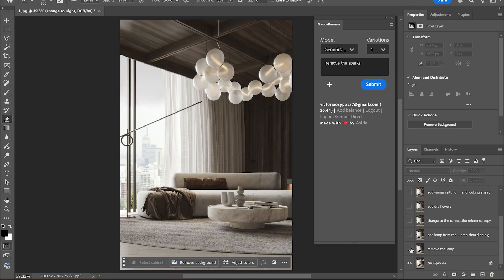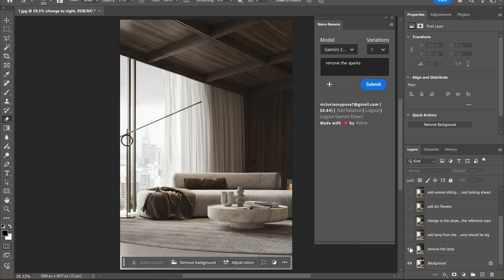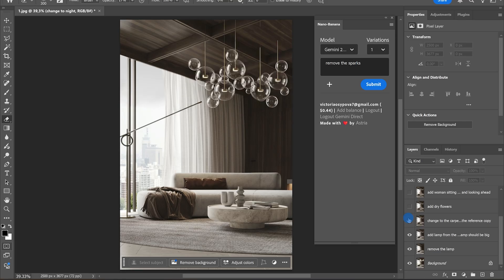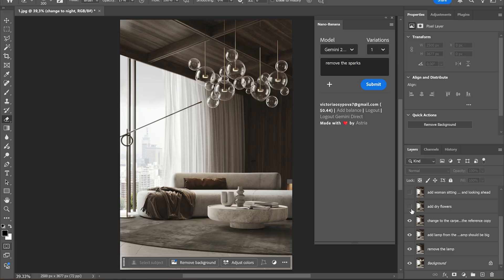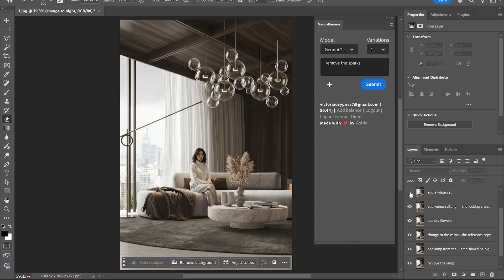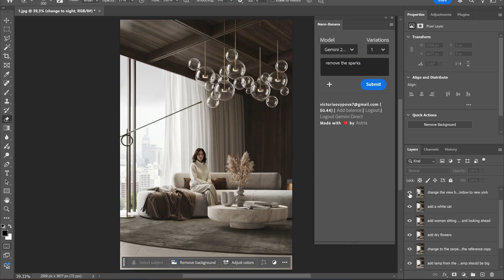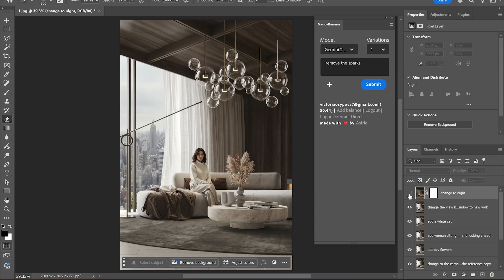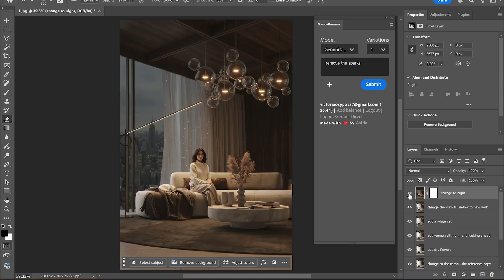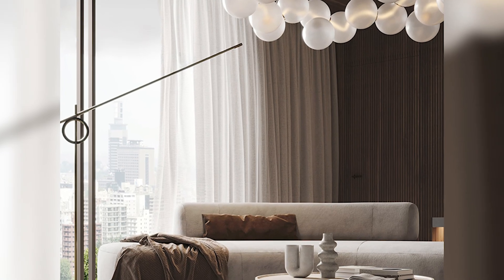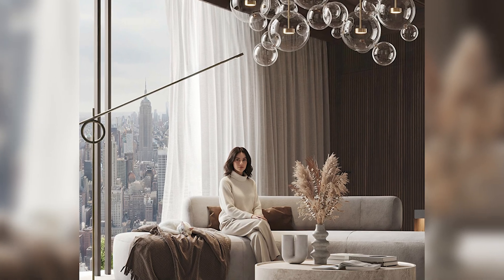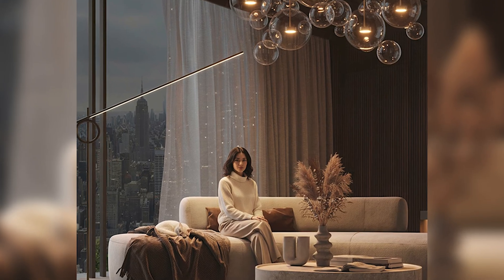This was our original image. Then we removed the lamp and added a new lamp. We changed the carpet, added flowers, added a woman sitting on the couch, changed the view to New York, and changed it to night. And that's it!